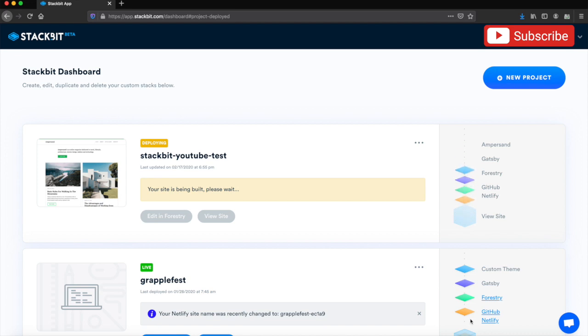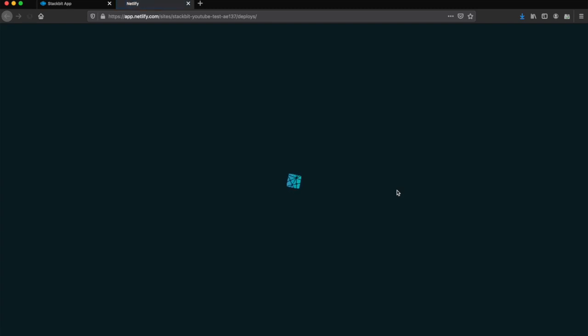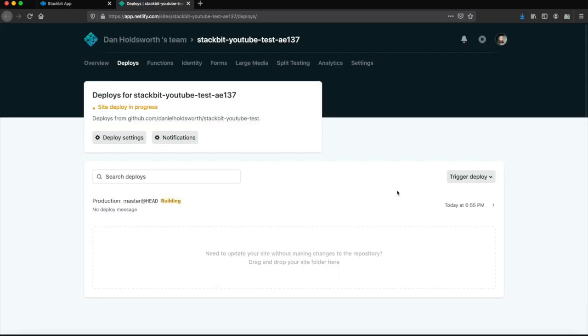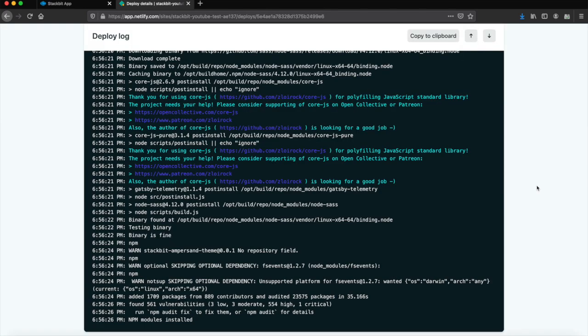You can click on 'view logs' if you want to view it in Netlify. It'll take you straight to your Netlify page, which you can click on here and get the actual logs live as they appear.